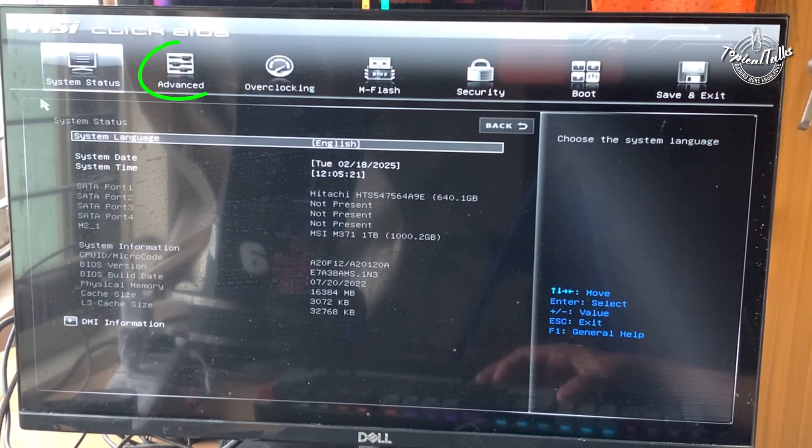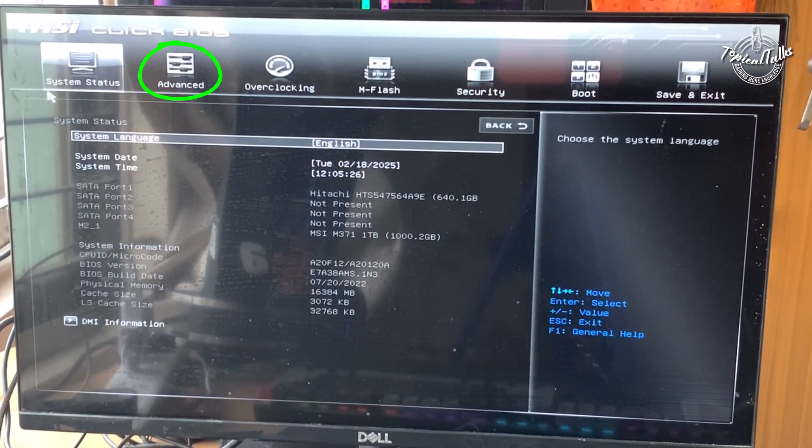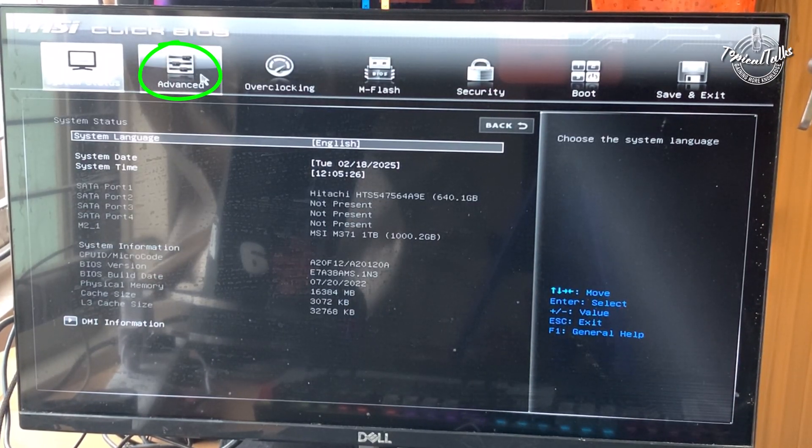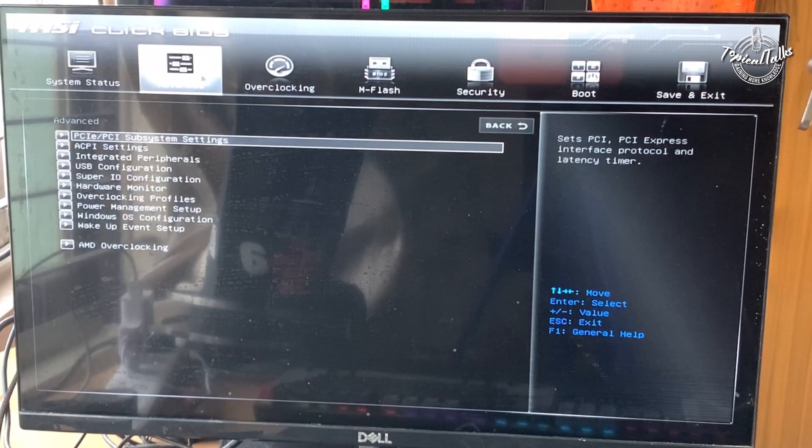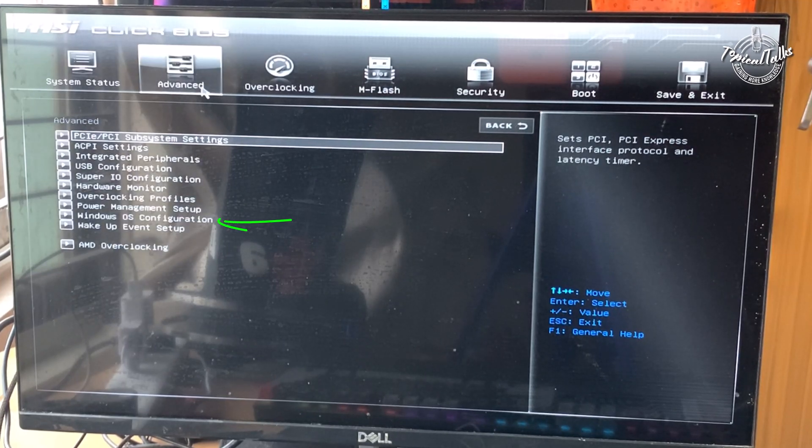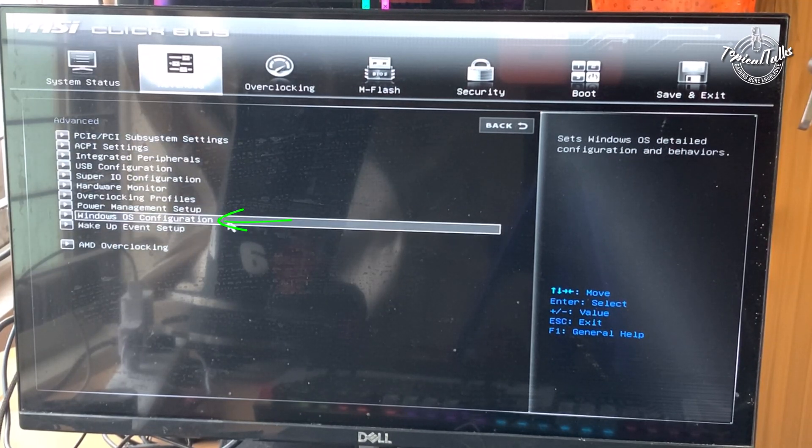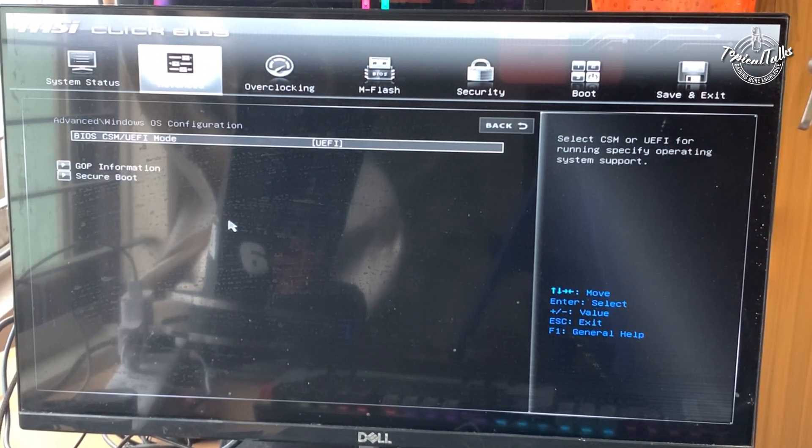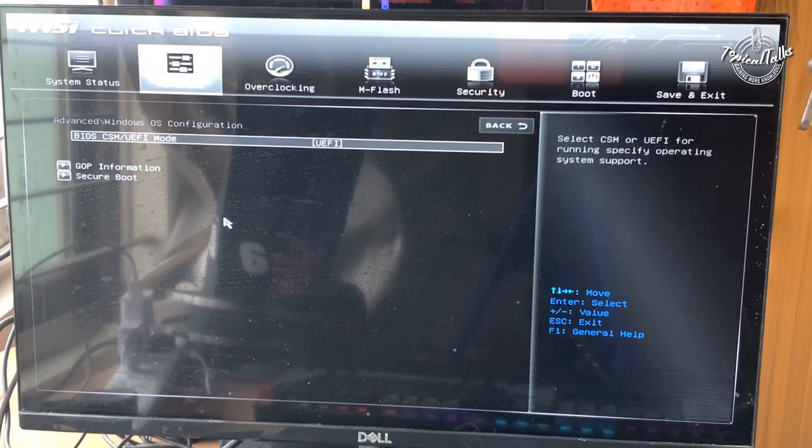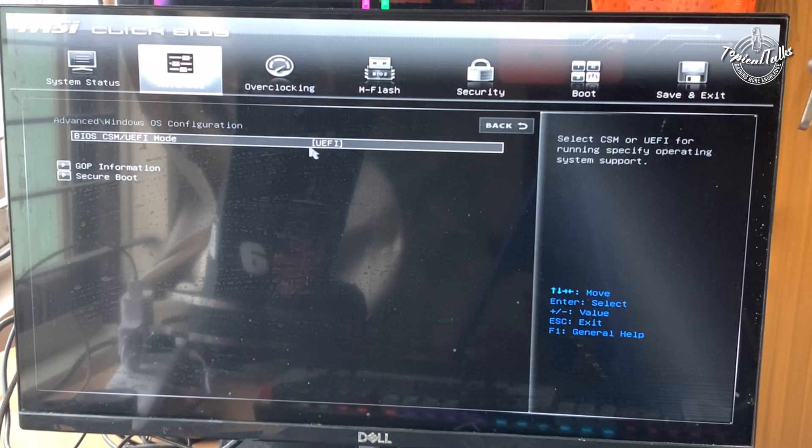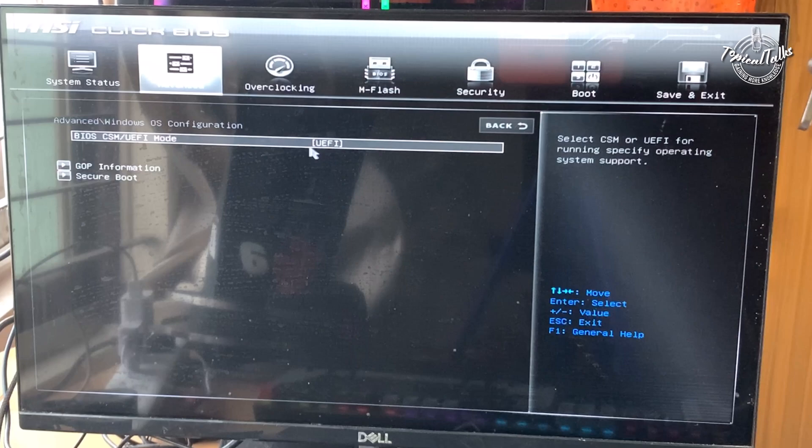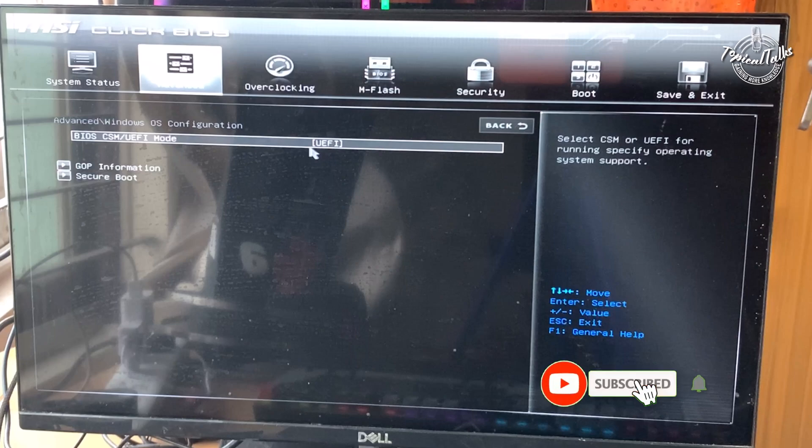Once in the BIOS, navigate to the advanced tab. Select Windows OS configuration. Some BIOS versions might require you to switch from legacy or CSM mode to UEFI mode before enabling secure boot. If you see these options, make sure to switch to UEFI mode first.